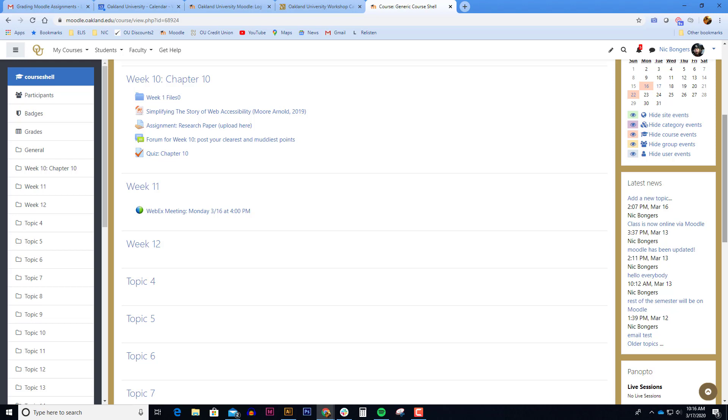This helps ELIS develop a paper trail in case multiple students across campus were having the same issue. In the event this is happening, ELIS will investigate the student's issue with the quiz and send an email to the professor with their options.